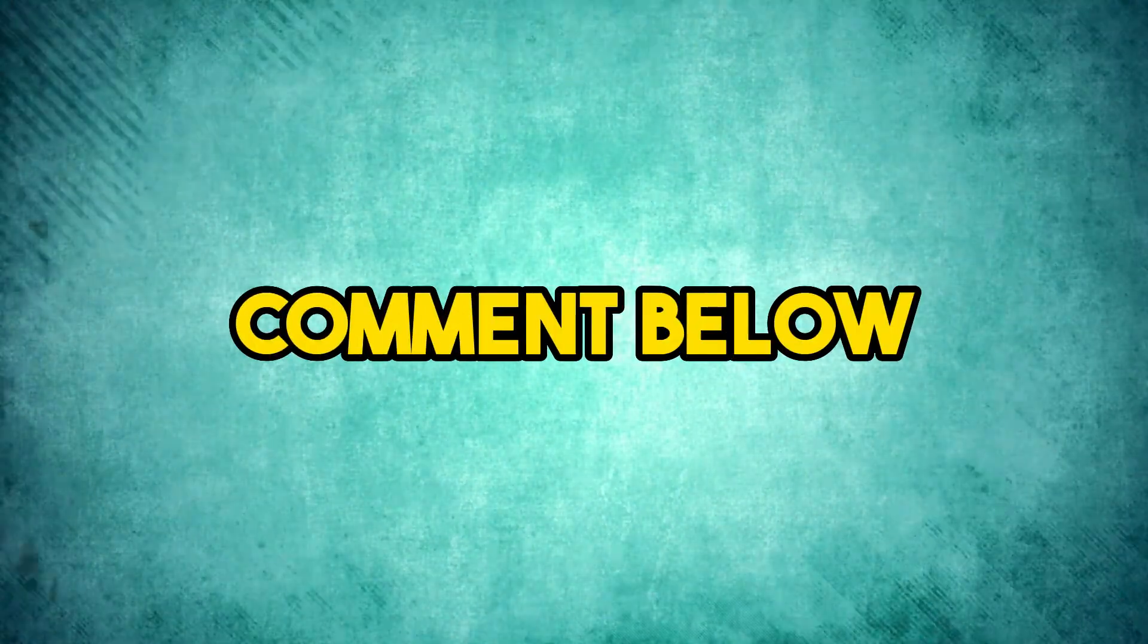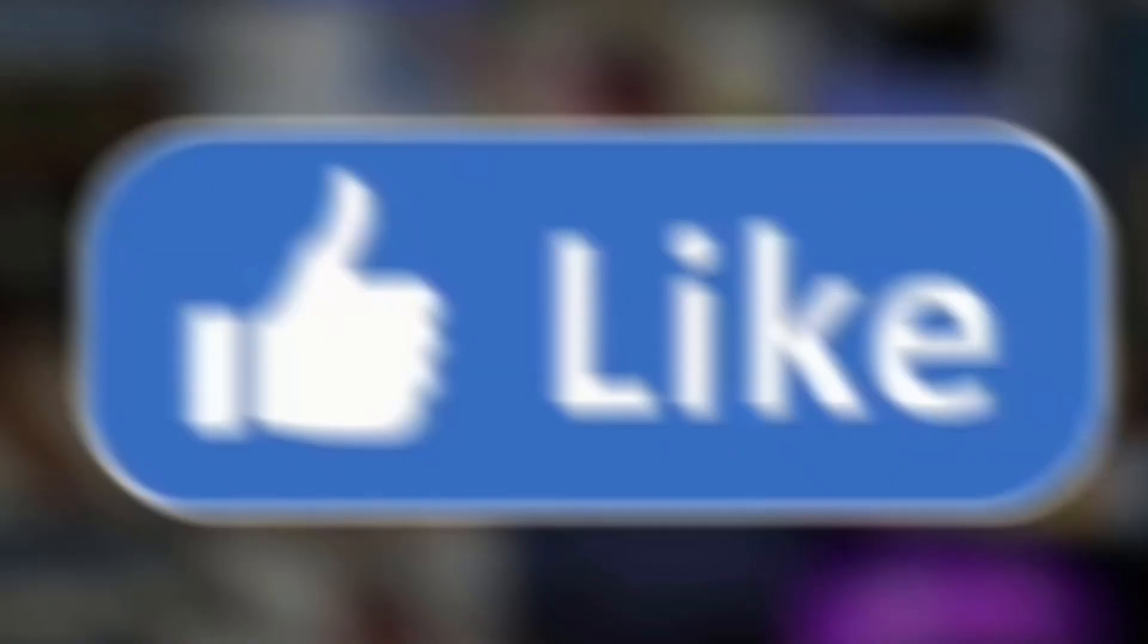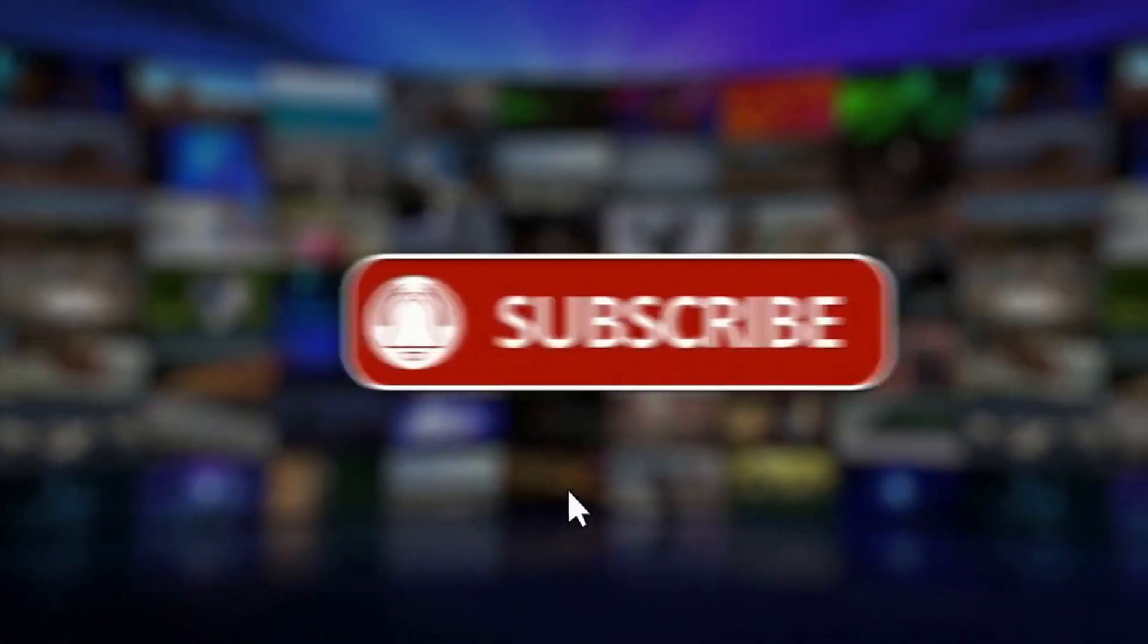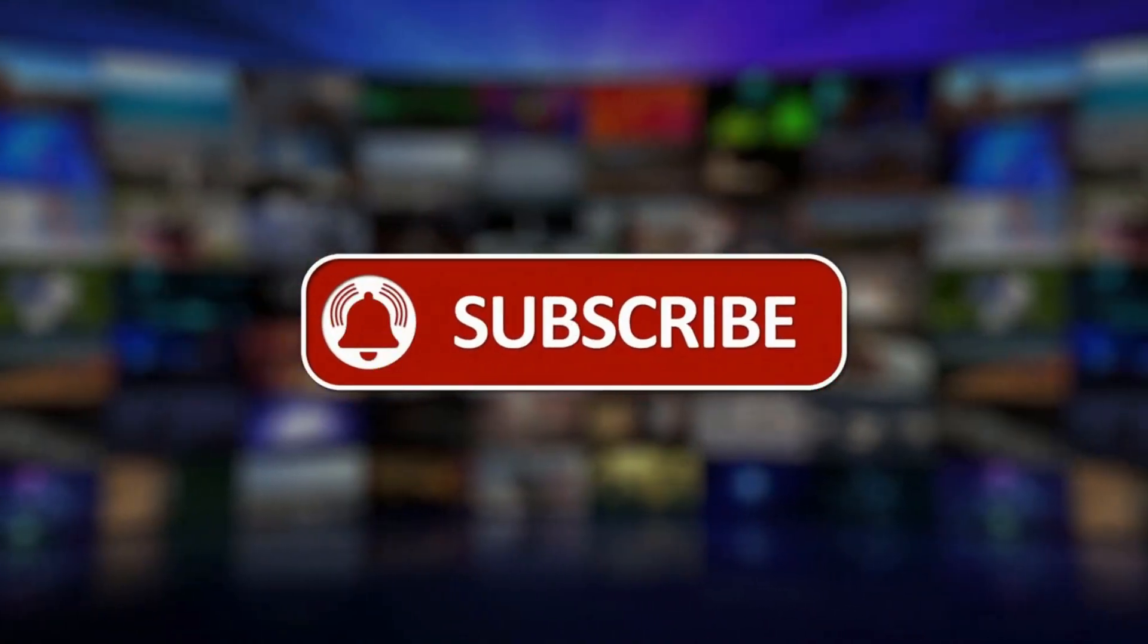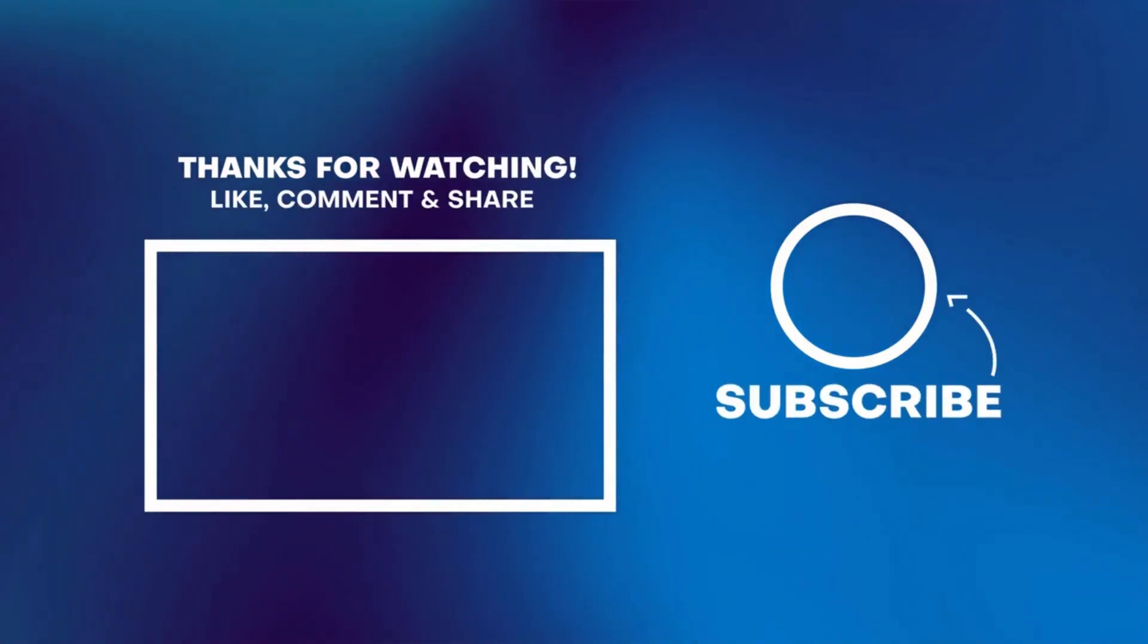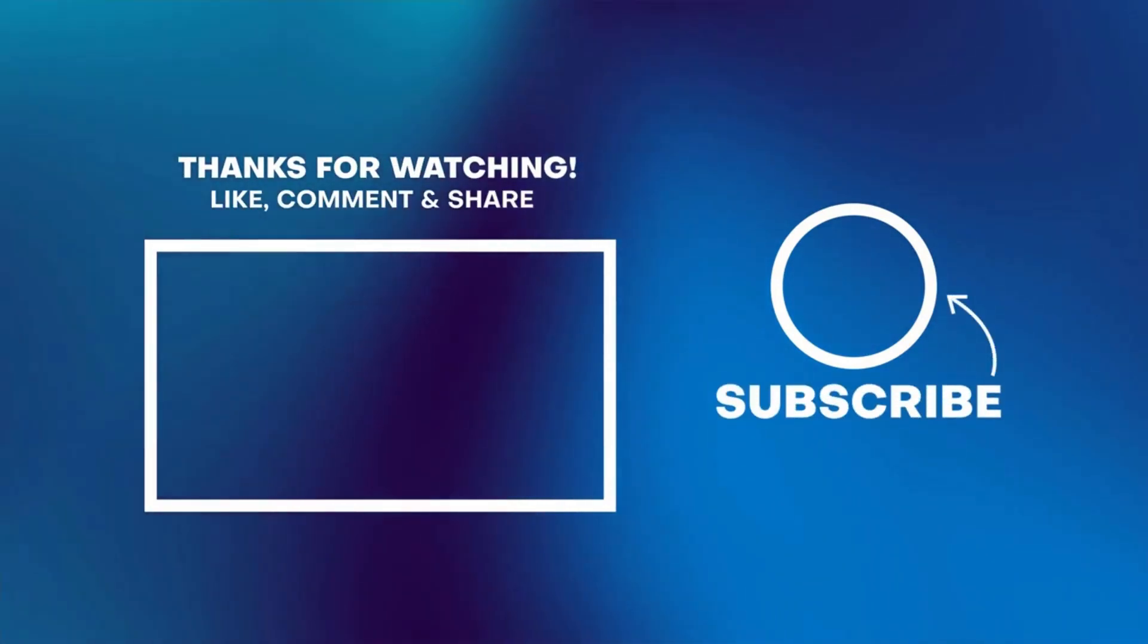If you have any questions, please drop them in the comment box below. Don't forget to like, share, and subscribe. Thanks for watching! See you soon with more exciting content!